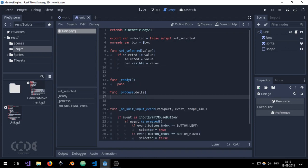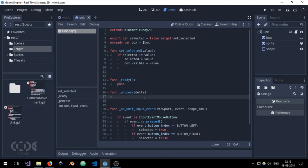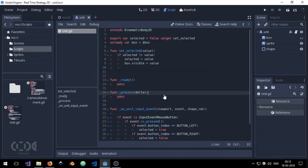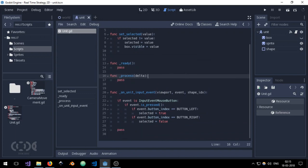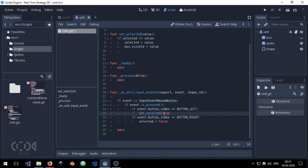I'm just going to add a pass and let me just change the selected equals true to set_selected.